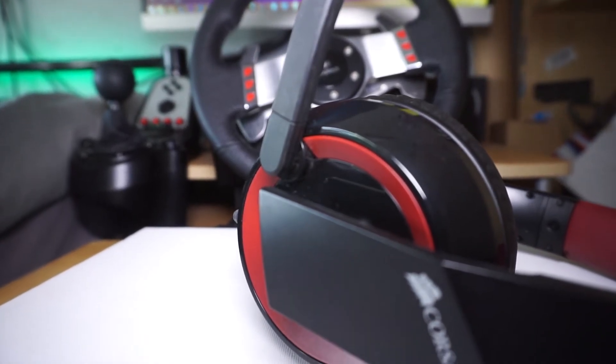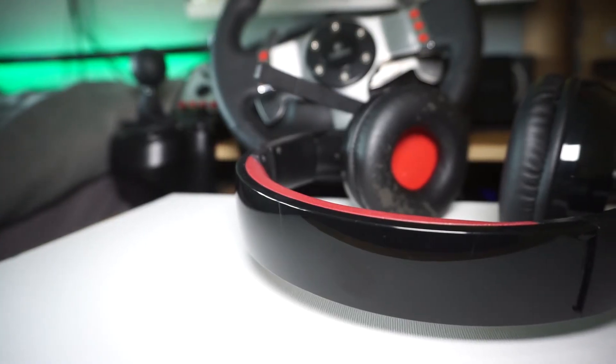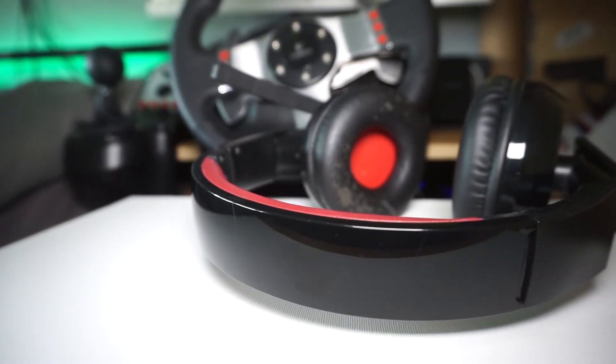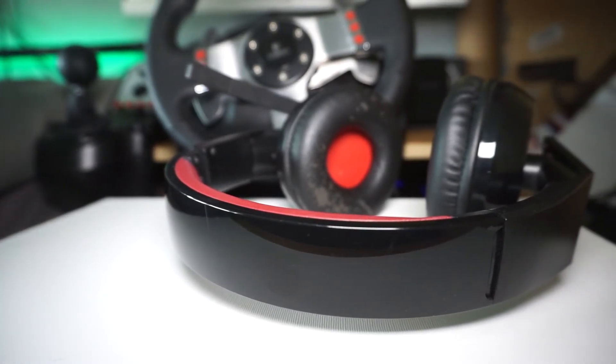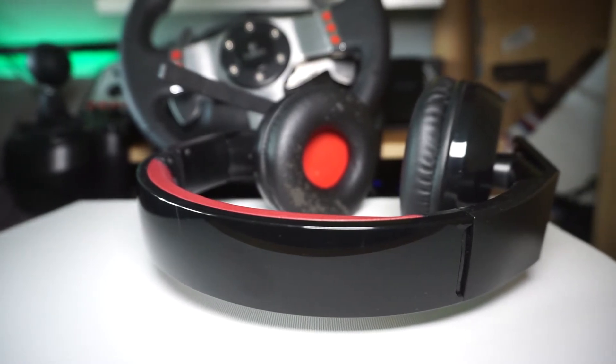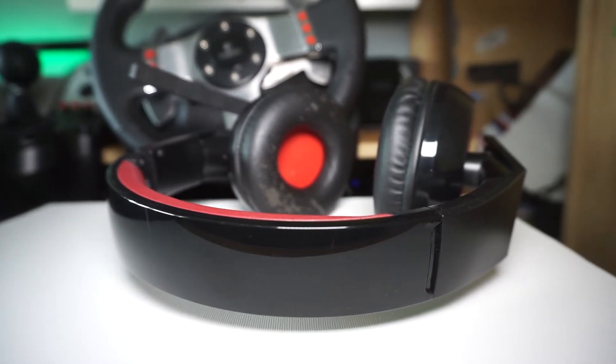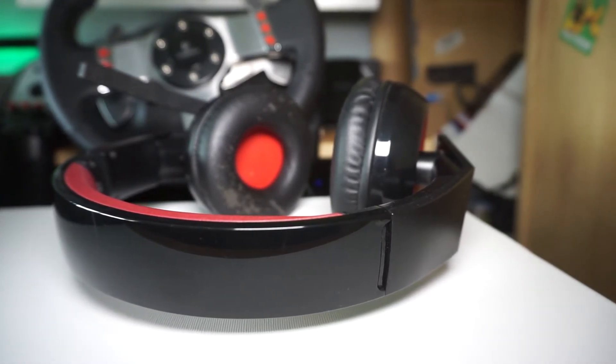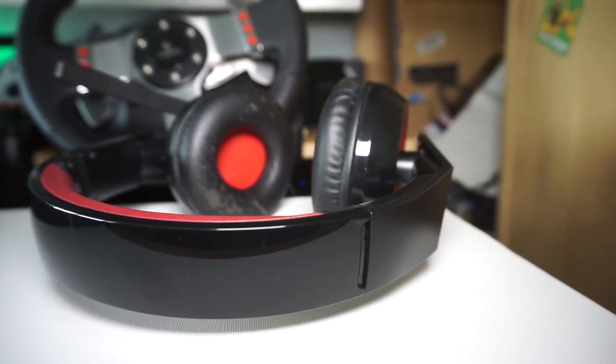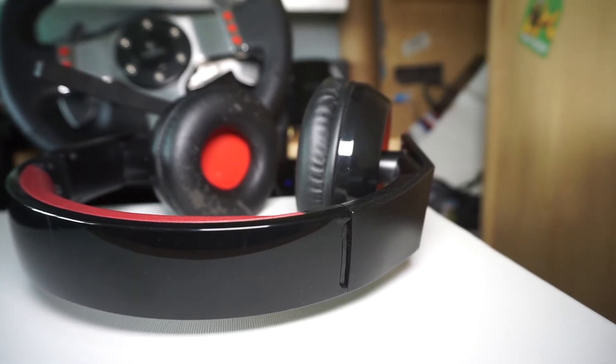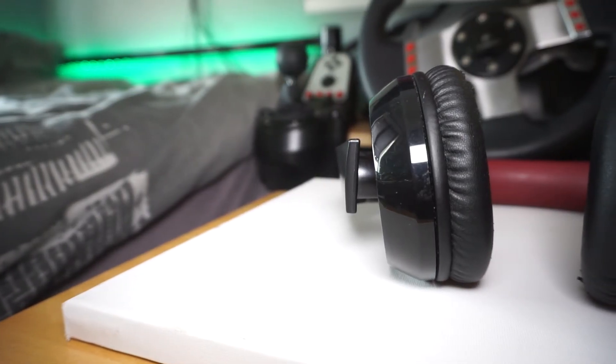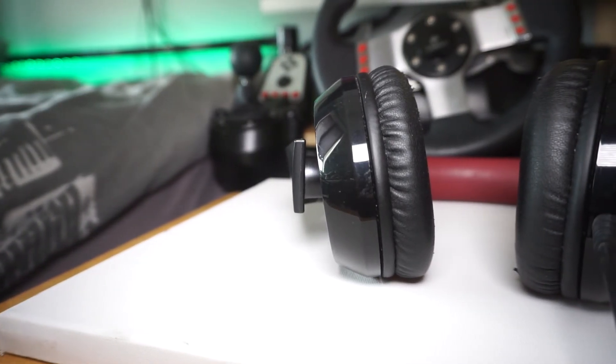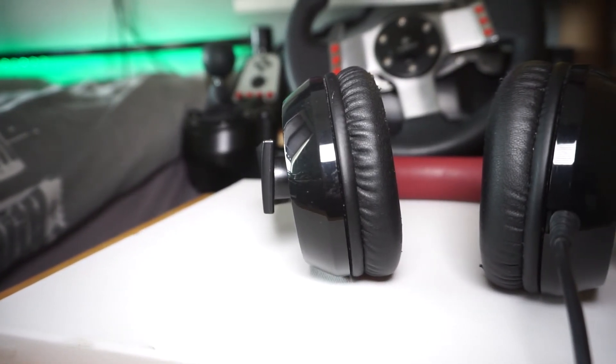Alright guys, so that has been the look at the Raptor HS40 two and a half years later. It has survived really, really well, to be honest. I've definitely had my money's worth out of it. It has got used a hell of a lot.